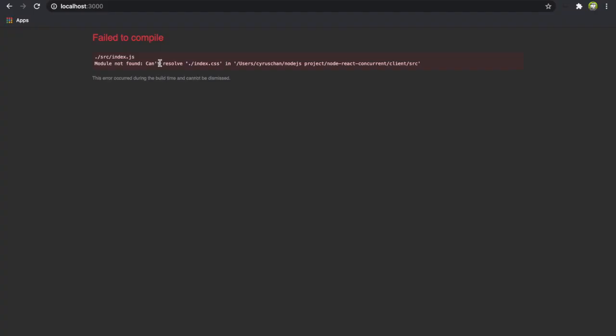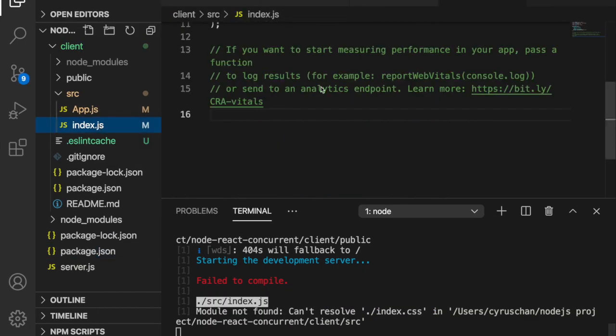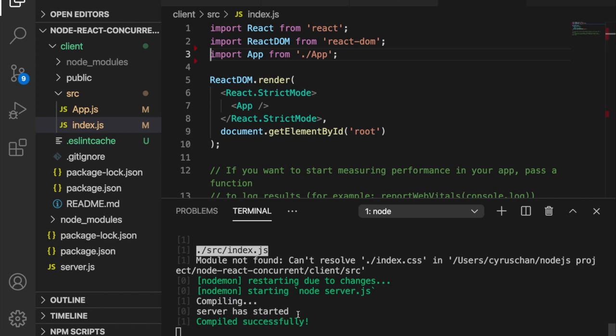You can see it cannot find the index.css because we already removed it. So we also need to delete this line. Now you can see the app here and the server also started successfully.